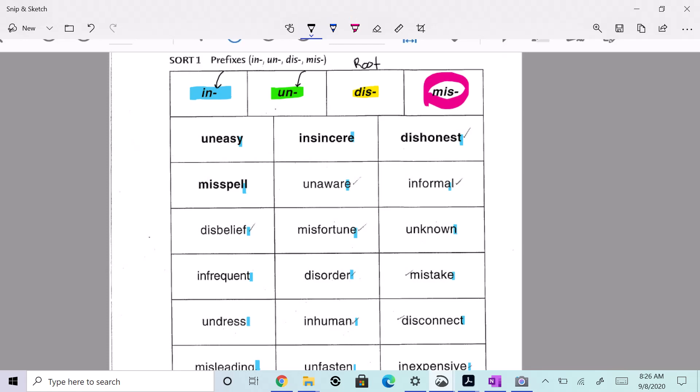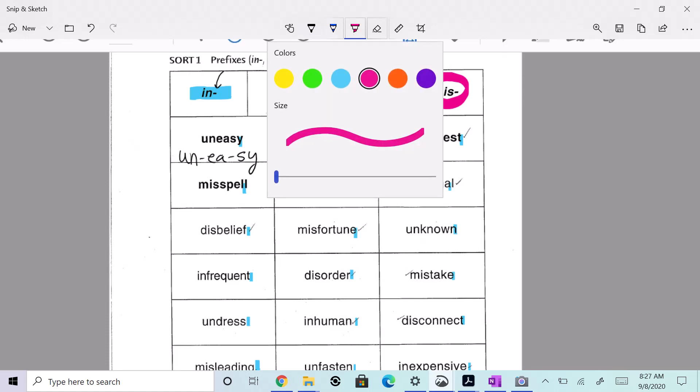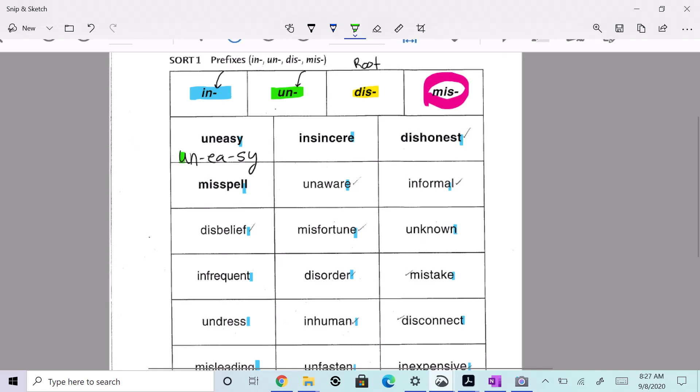So here we go. Let's look at uneasy: un-ea-sy. Un-ea-sy, so we're going to do un, ea, sy. Three syllables: uneasy. And this word starts with the prefix un, so I am going to highlight that in green.